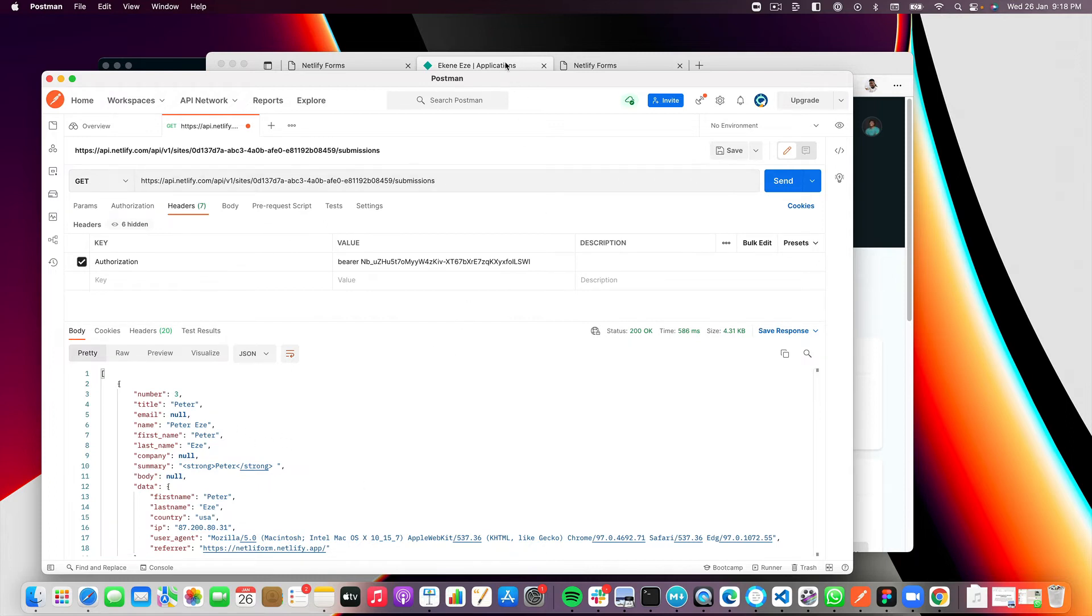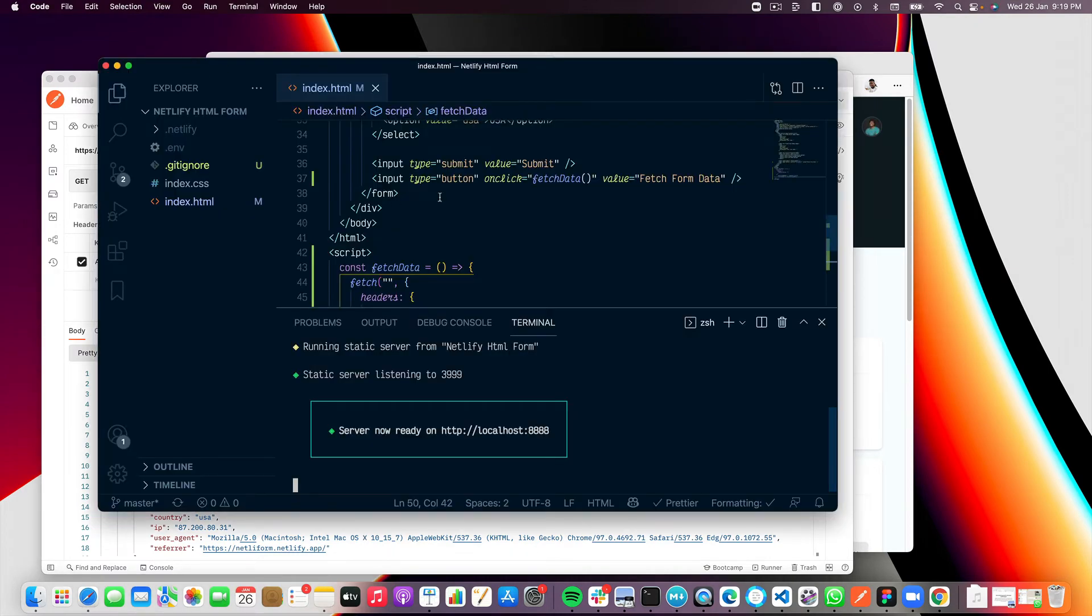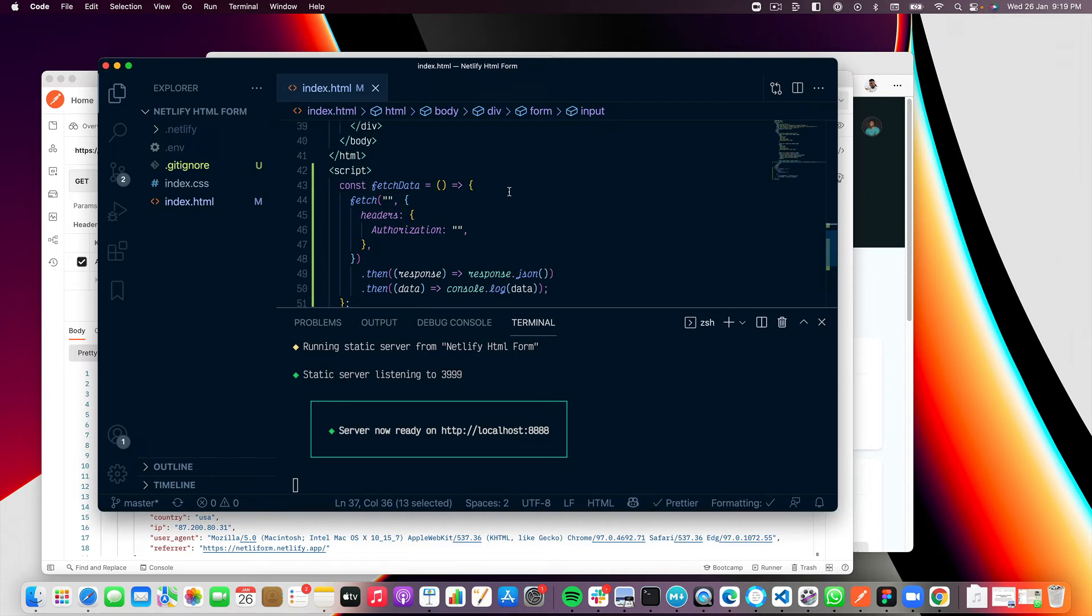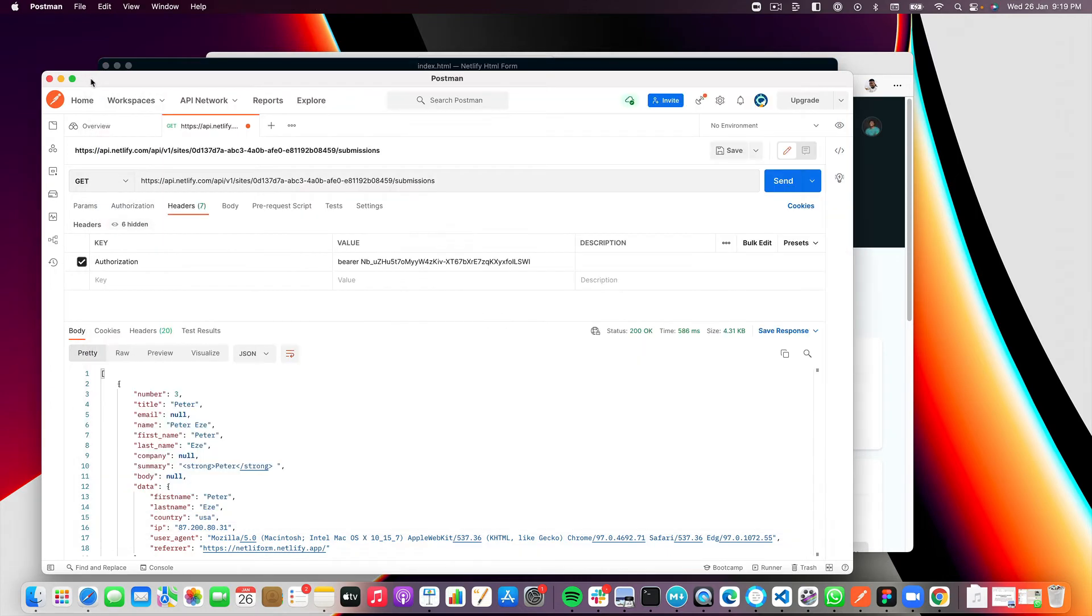Well, now that that is done, I can actually show you how to use this on a front end code. Here I have a form that says fetch form data. It's kind of like just a button that if you click on it, ideally it should go ahead and fetch the form data for you from your front end applications.